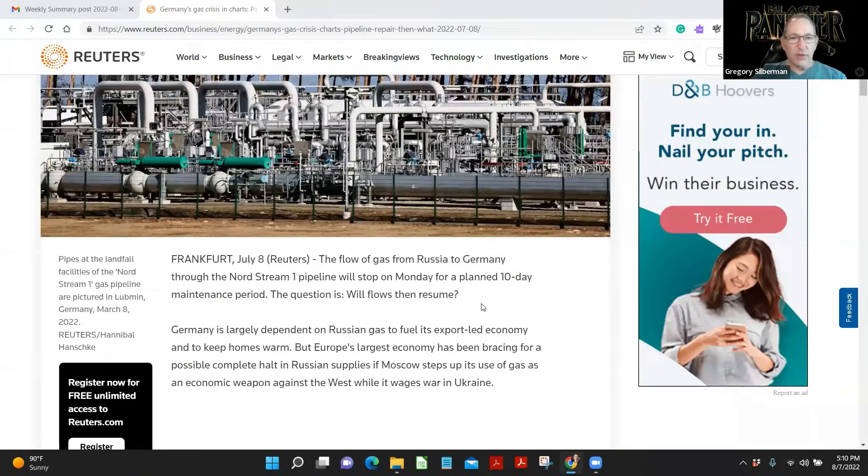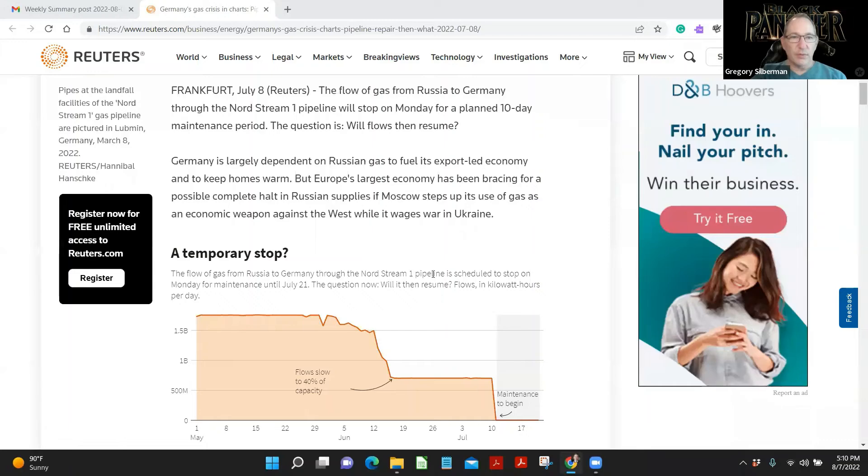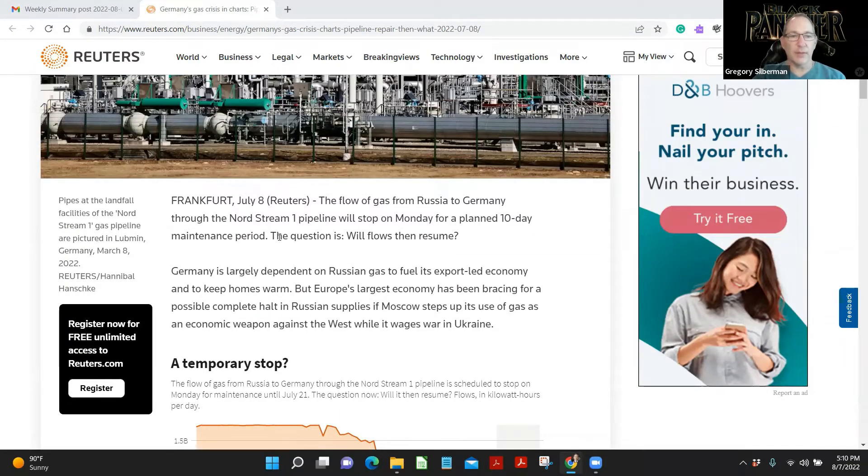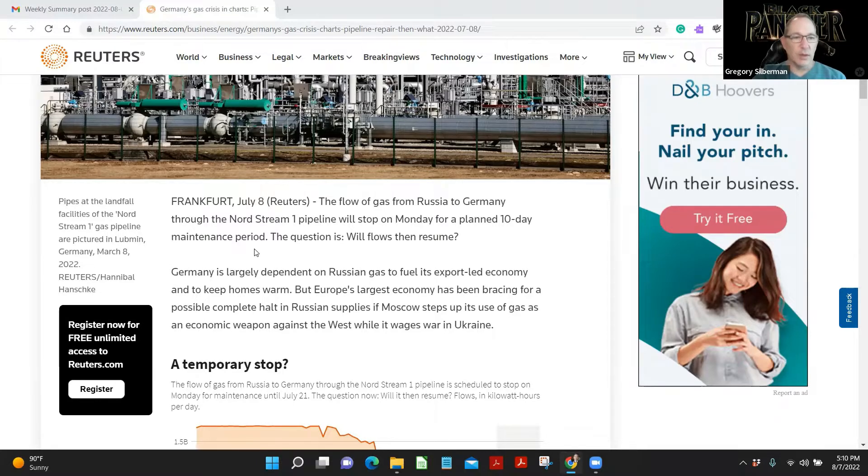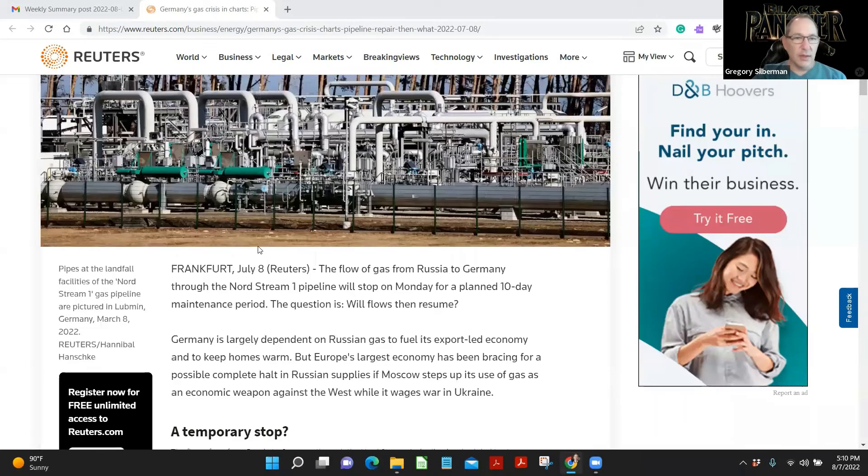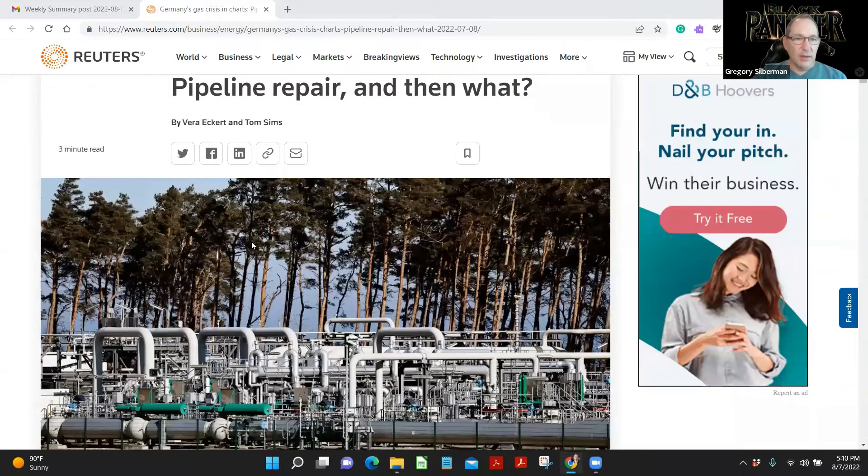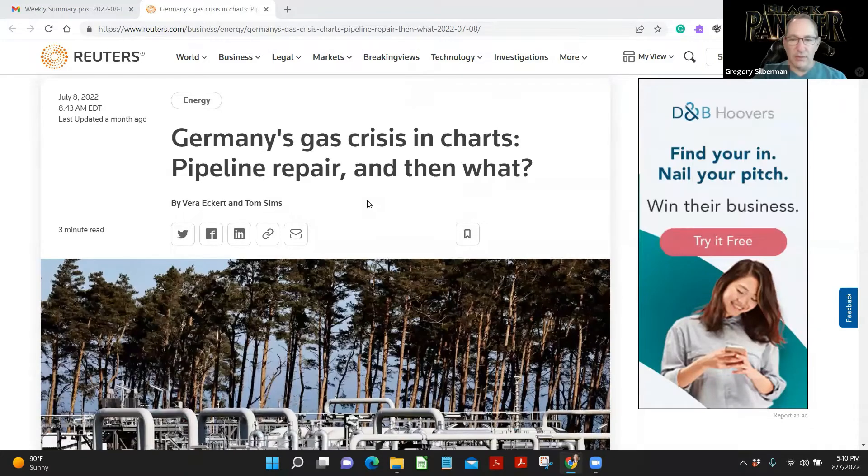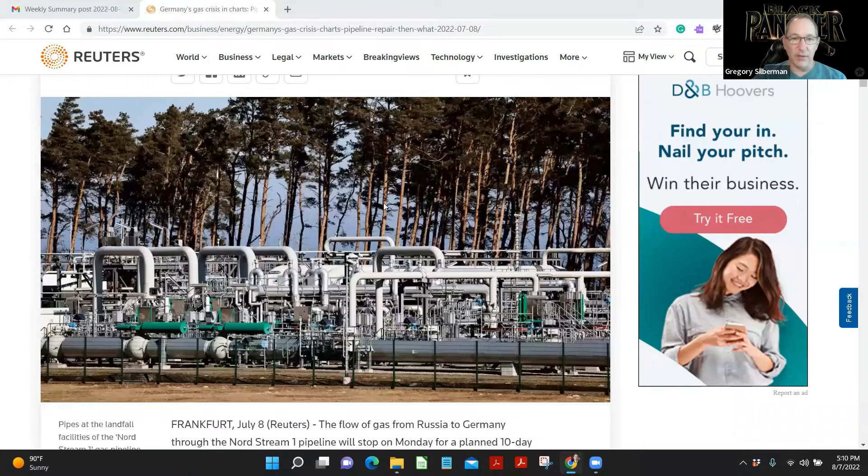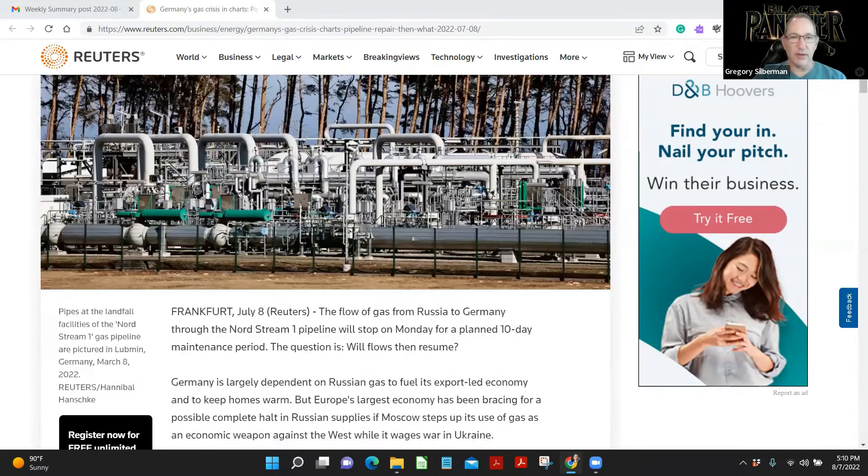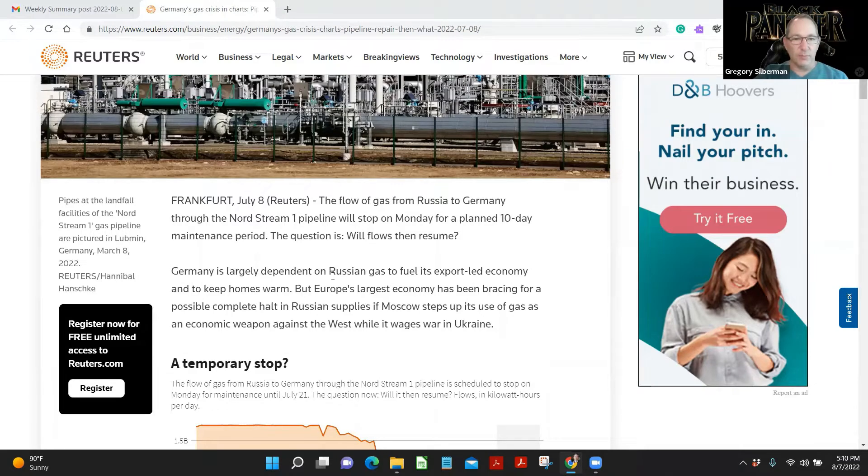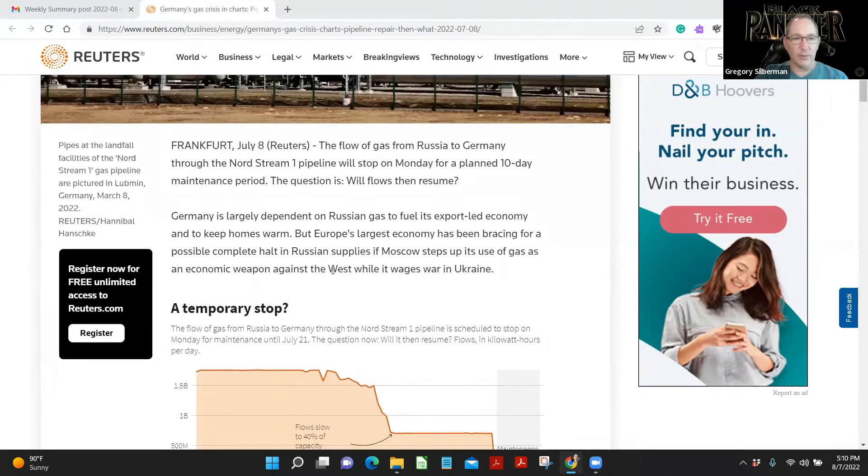The flow of gas from Russia to Germany through the Nord Stream 1 pipeline will stop on Monday for a planned 10-day maintenance period. The question is, will flows then resume? Let's just be clear. These are sometimes, okay, July 8th, so about a month ago.